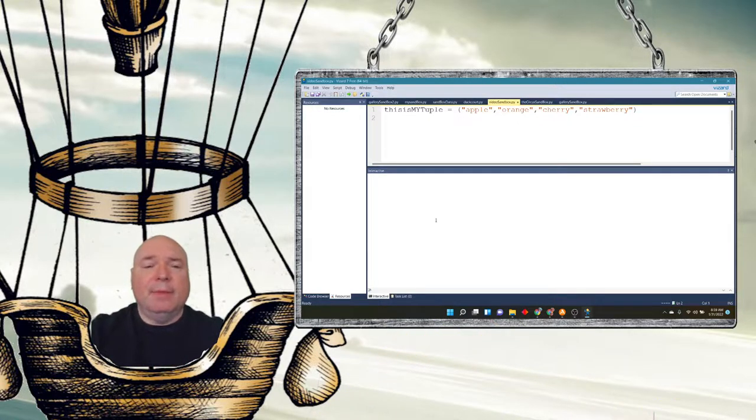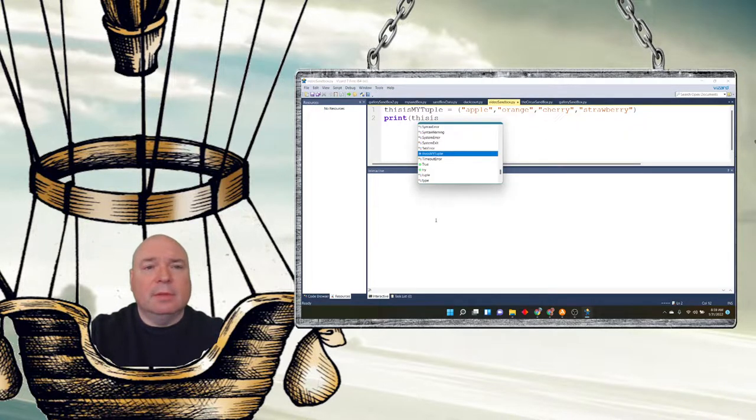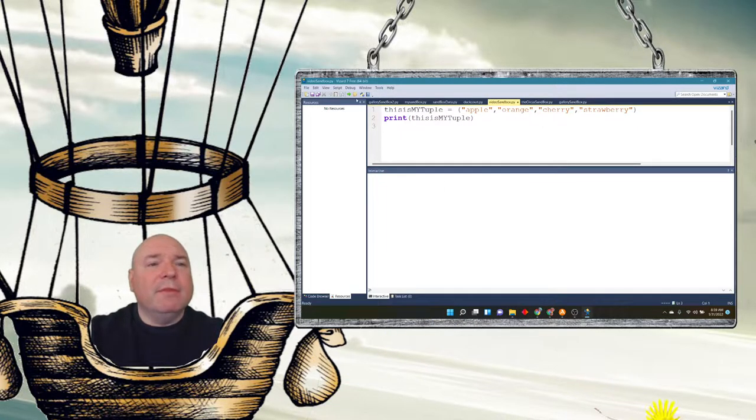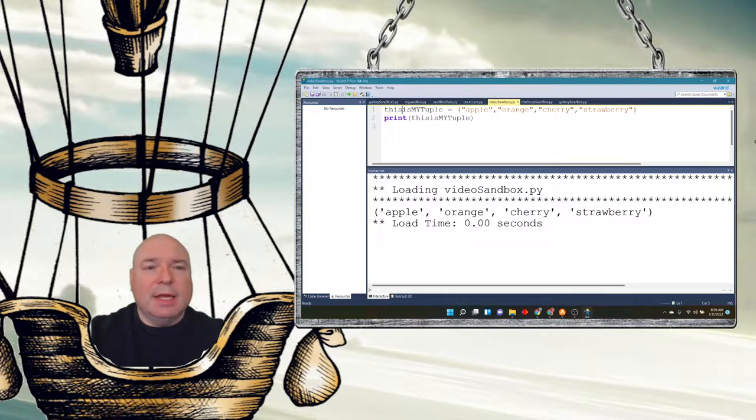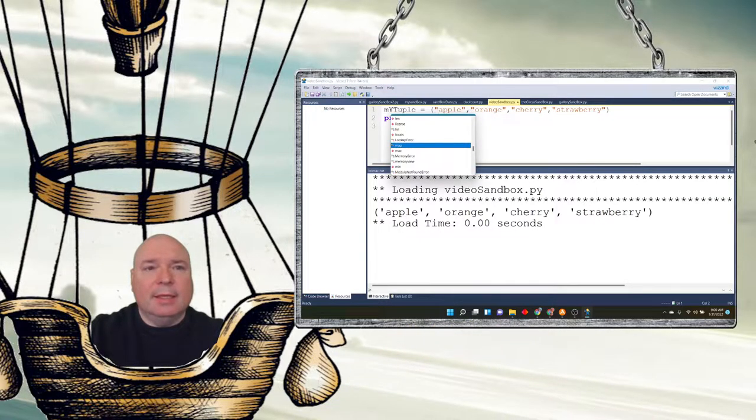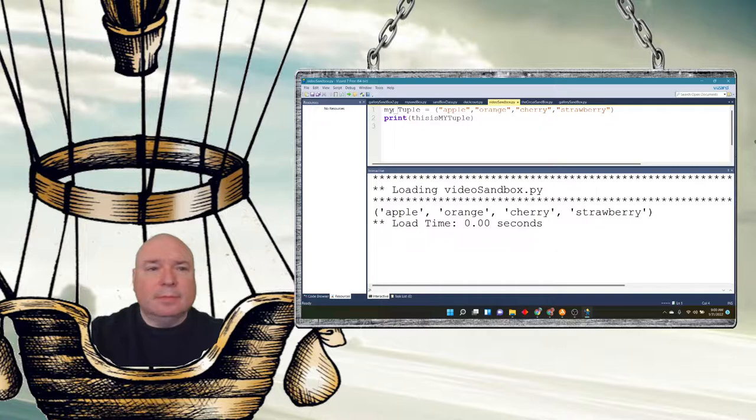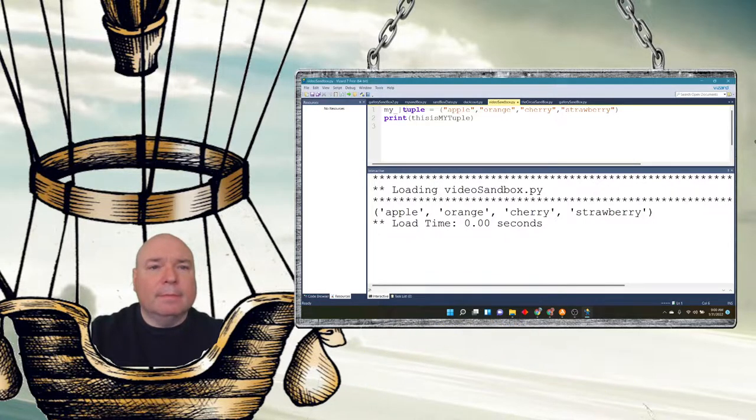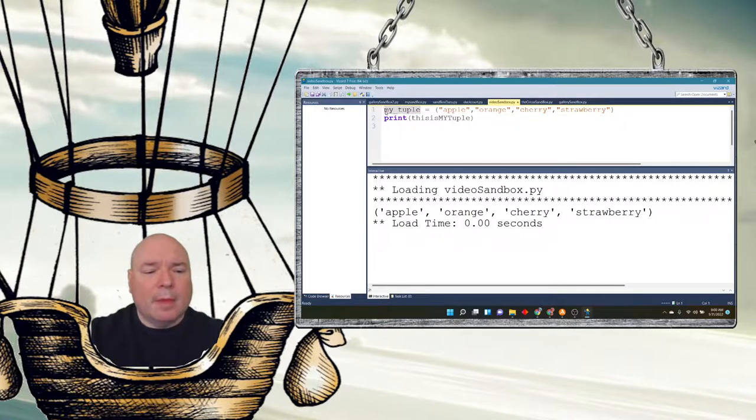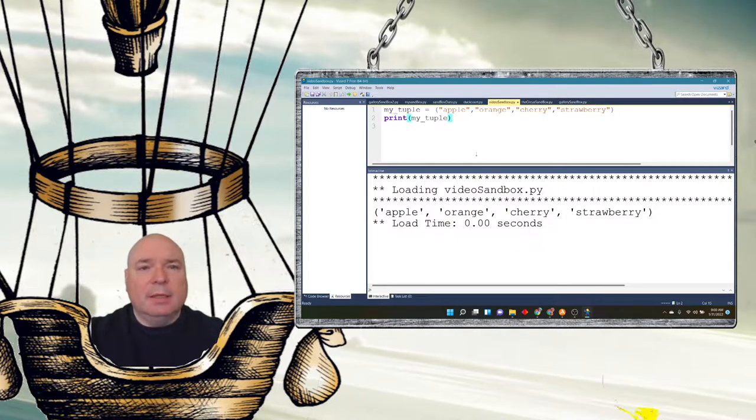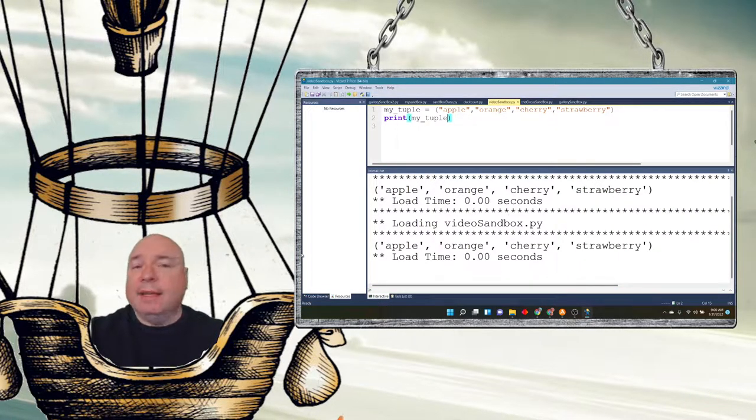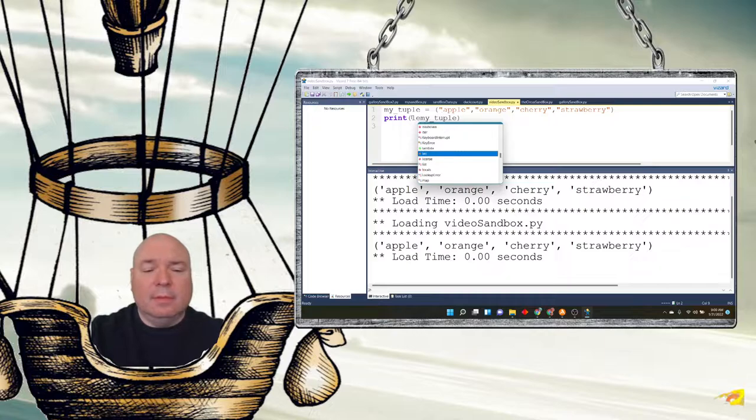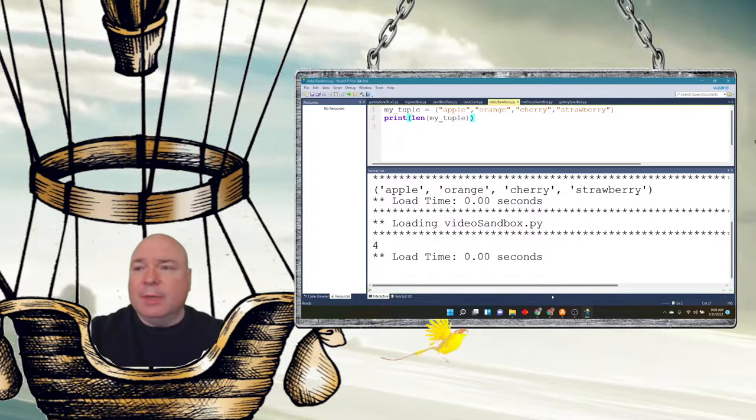We can print it out the same way we can print lists. I don't know why I'm using that version of capitalization. It's terrible, isn't it? Let me switch this to just make this my_tuple and use the correct snake case. So we can print it out the same way we can print out with lists. We can find the length using the length operator. So we can just print out the len of my_tuple, just like we could with lists.